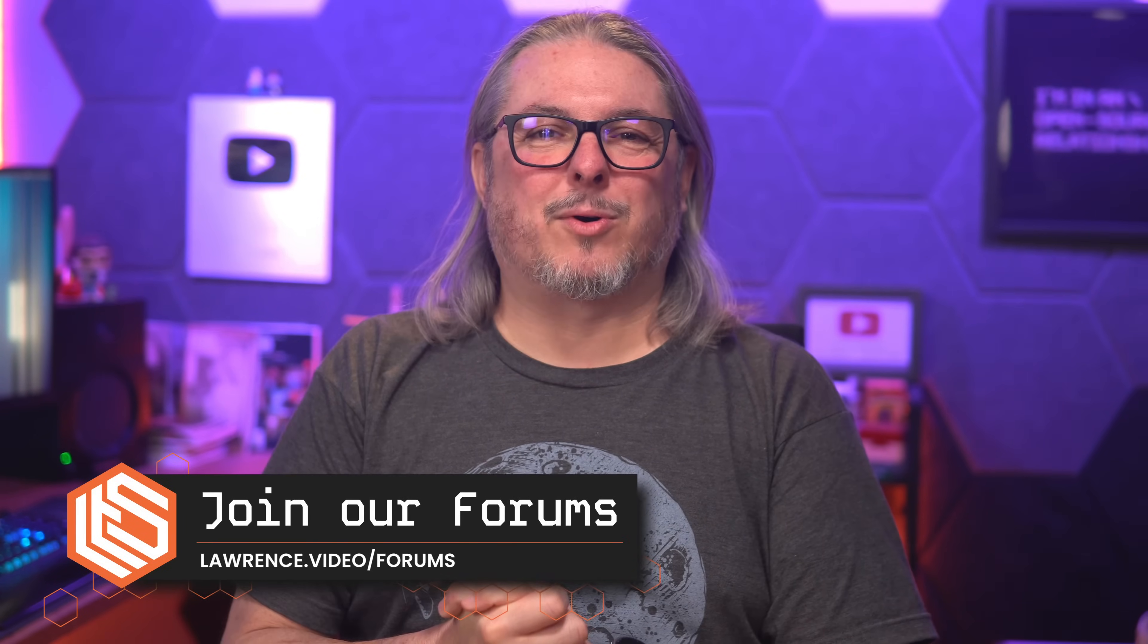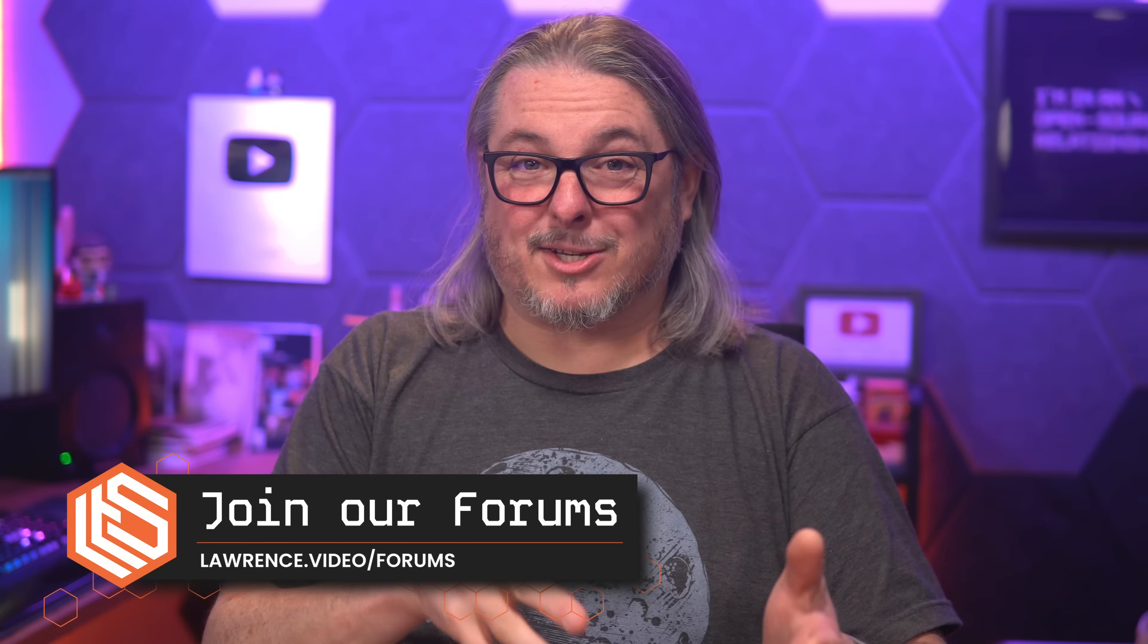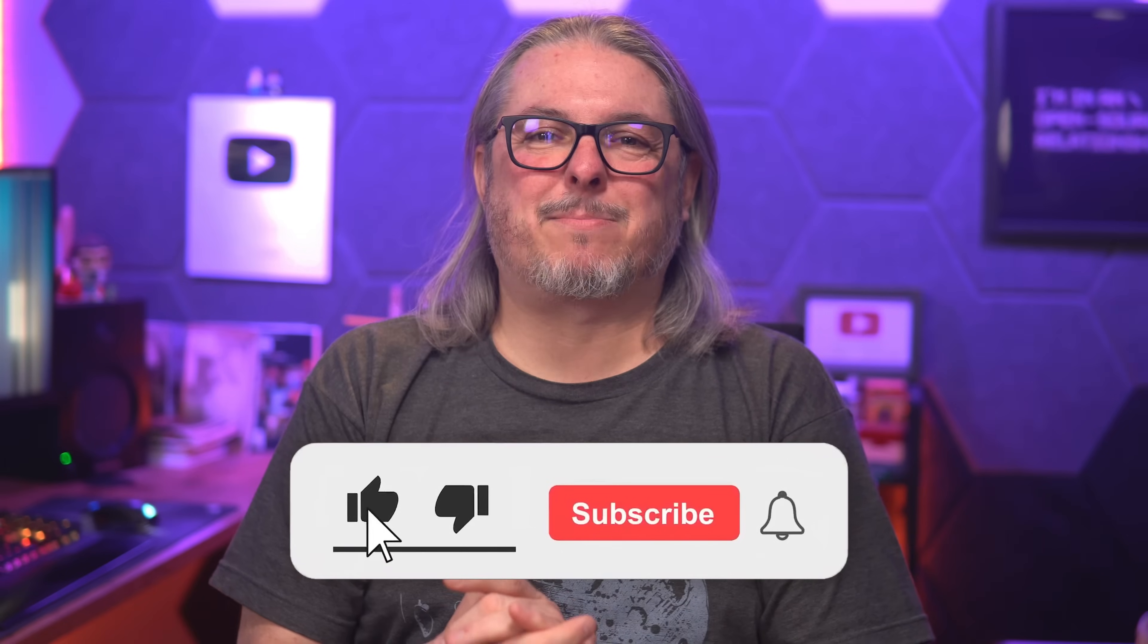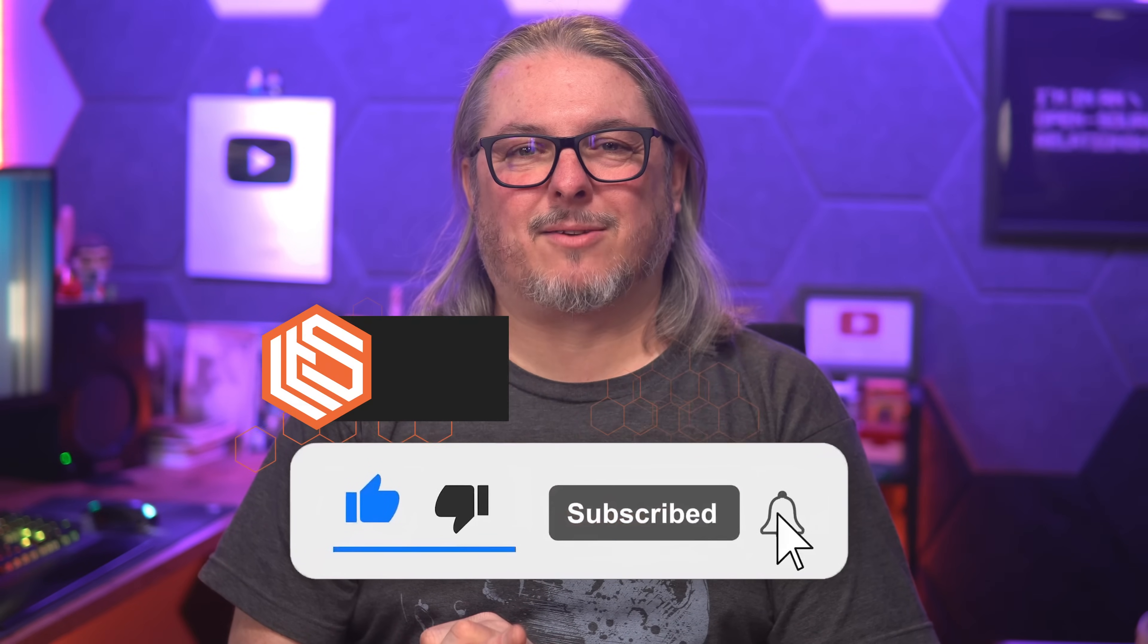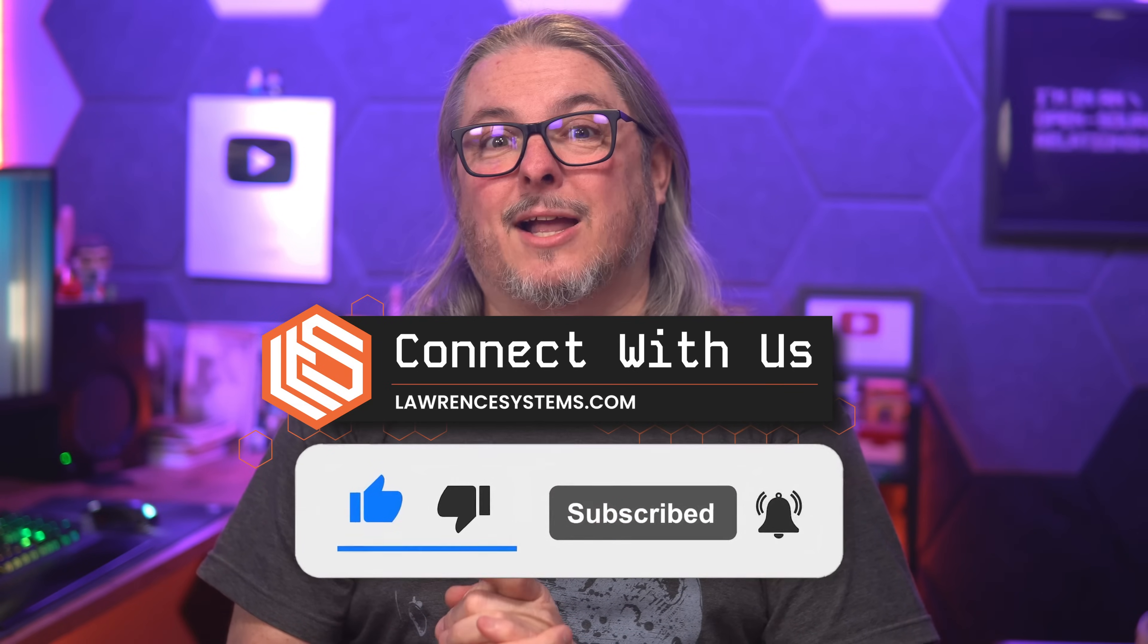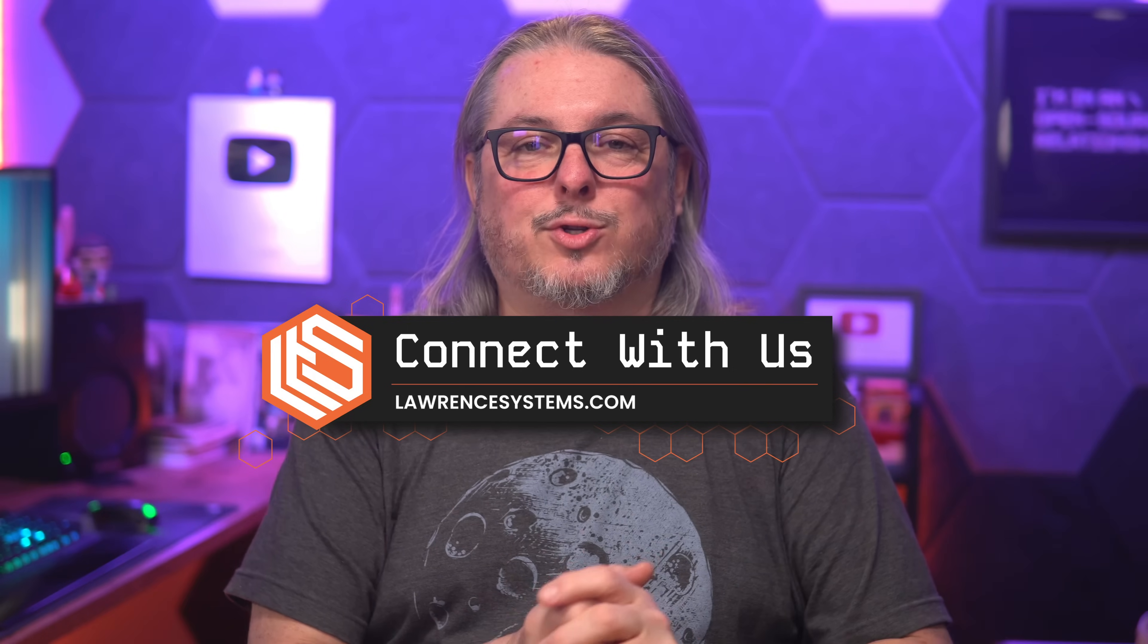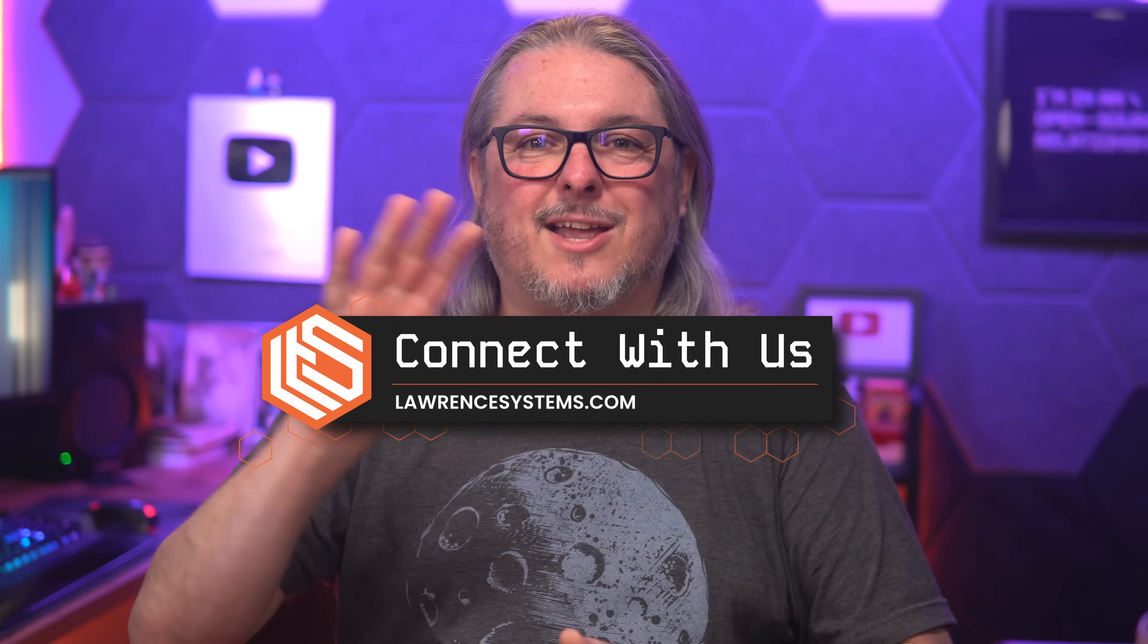Head over to forums.lawrencesystems.com where you'll find this write-up and you can have a more engaging discussion with me on this or other topics. Like and subscribe to see more content from the channel. Head over to lawrencesystems.com where you can connect with me and all the different socials that I'm available on when you go there. I'll see you online. Thanks.